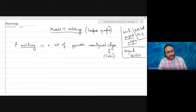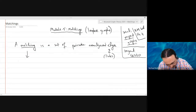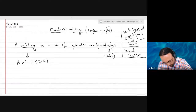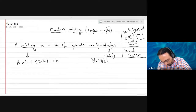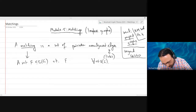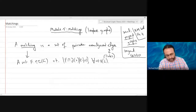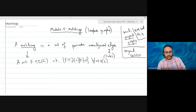Another way to think about a matching: it is a set F of the edge set such that for each vertex v, if you look at F intersected with the cut of that vertex, it will be either zero or one. Those are two equivalent ways of thinking about it.